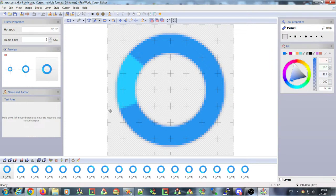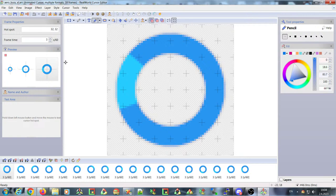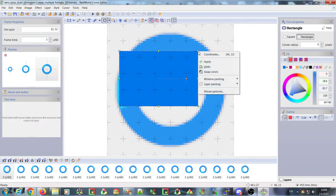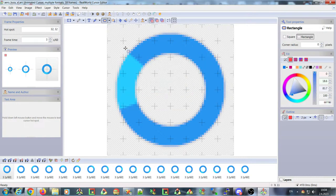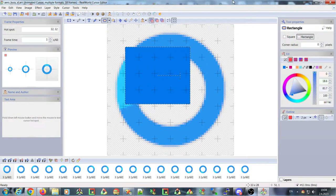The first change you'll notice if you're used to the old version is that the colors of the canvas are slightly different — they should not be as aggressive as the old ones. There are also some changes related to the canvas, including the size of the control handles, which you can now modify.